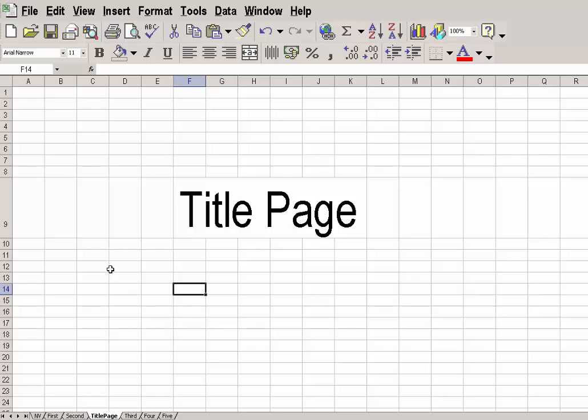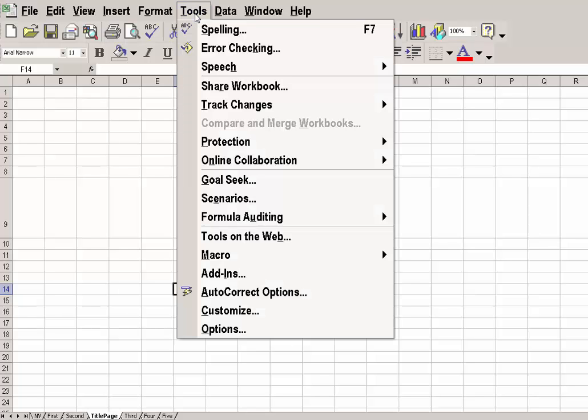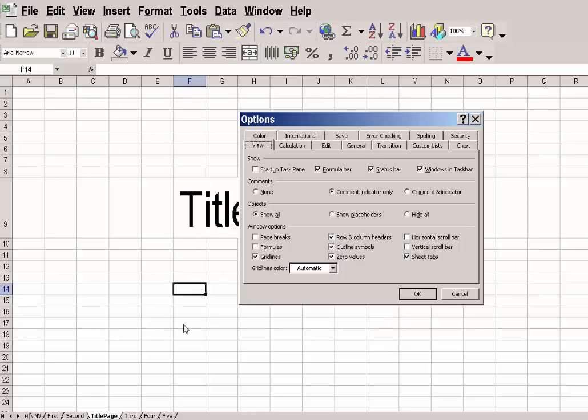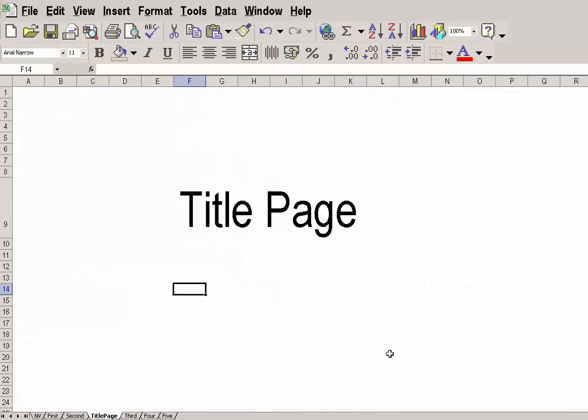The only trouble is that with all these lines here, it looks a bit crowded. So let's take the lines out. I go to Tools, down to Options, and there you can see in View, Gridlines. If I OK that... Ah, that's much better.